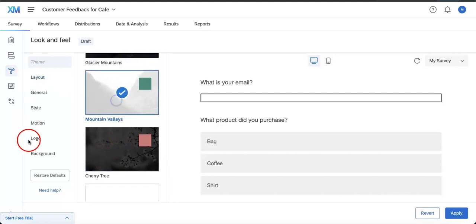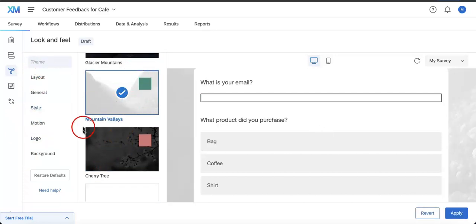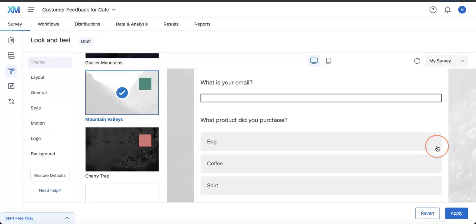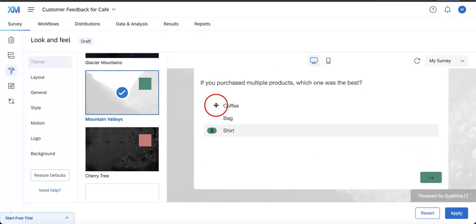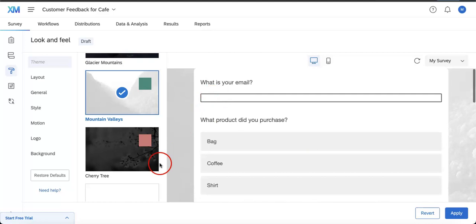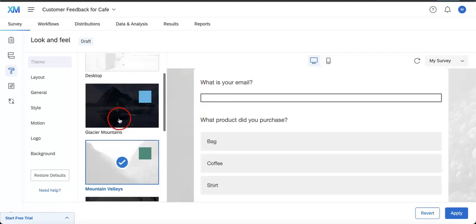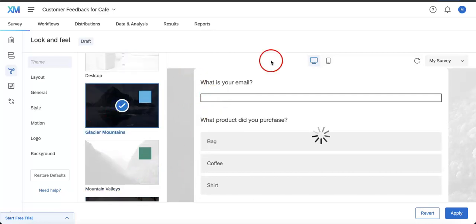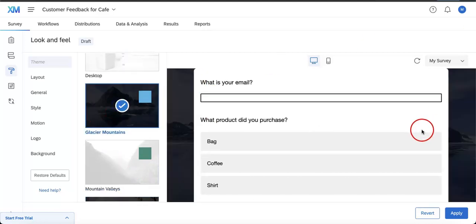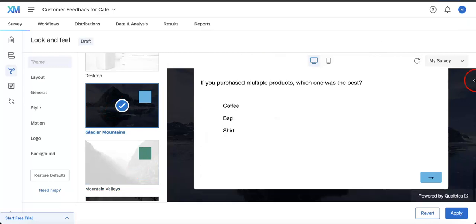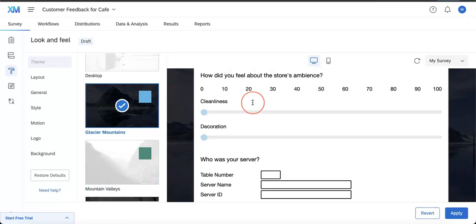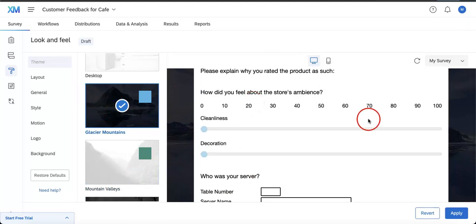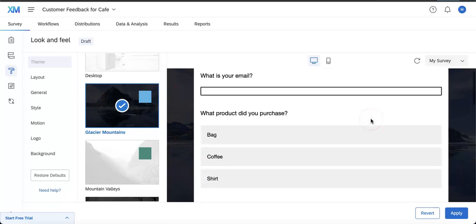Let's just click this. You can see what Mountain Valleys looks like. As you can see, the colors of the buttons change, the colors of the options change, we get a little bit of a background image. You also look at Glacier Mountains - same thing happens. The background changes, the buttons change, the colors change.